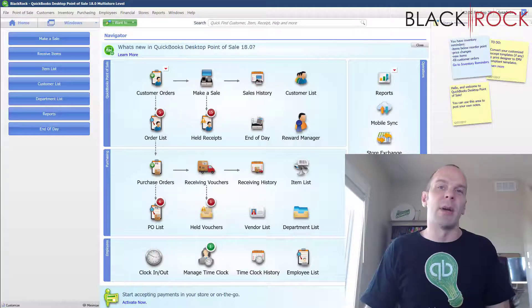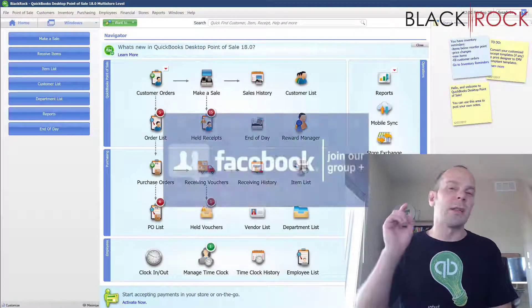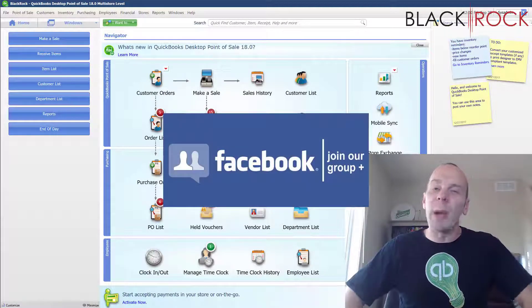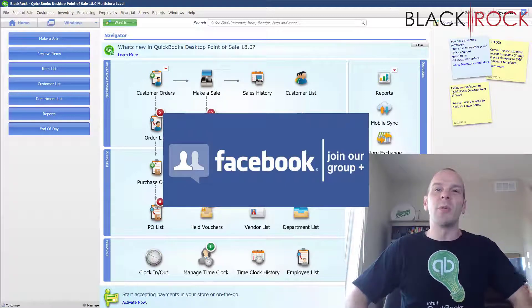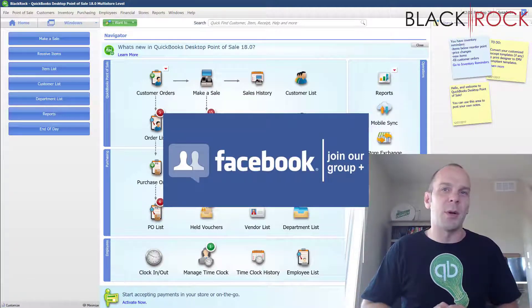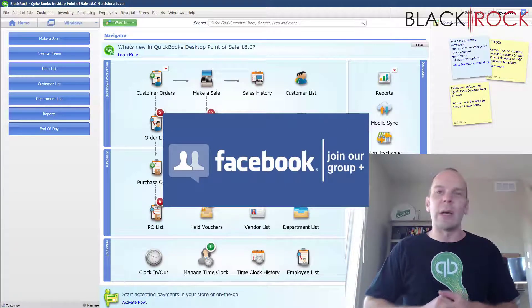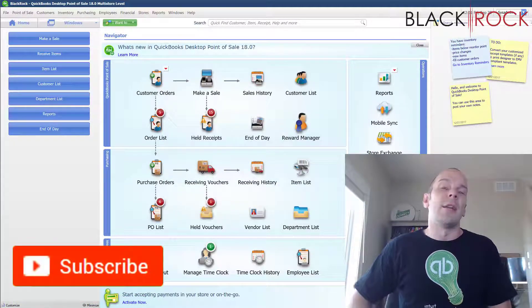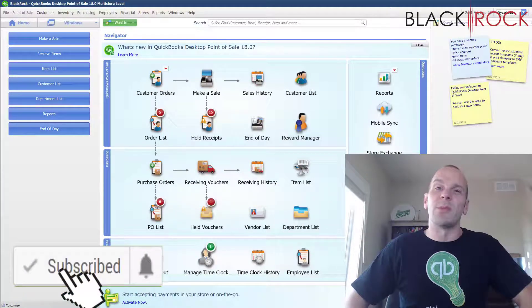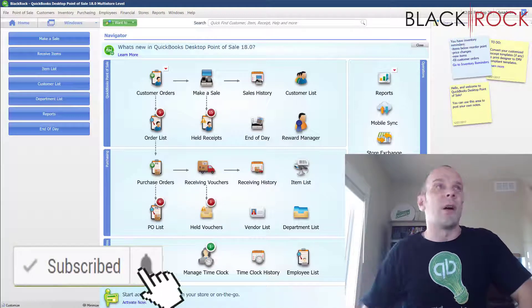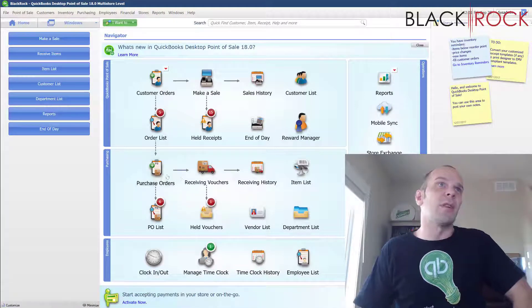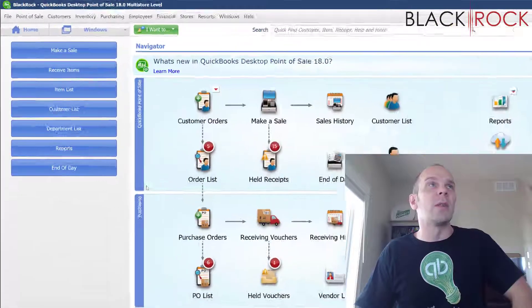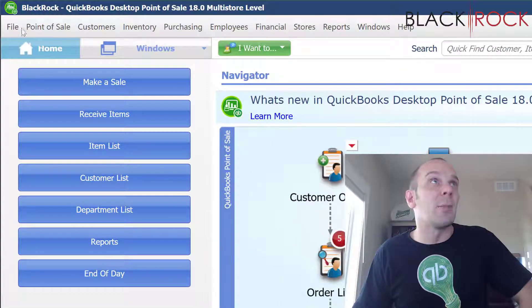Before we do that, don't forget to click on the link down below to get over to the QuickBooks Point of Sale Facebook group. Join up there to ask questions about errors, workflow, training, or request a video for this channel. And if you're on YouTube right now, don't forget to hit subscribe and you will get all the latest, greatest QuickBooks Point of Sale videos.